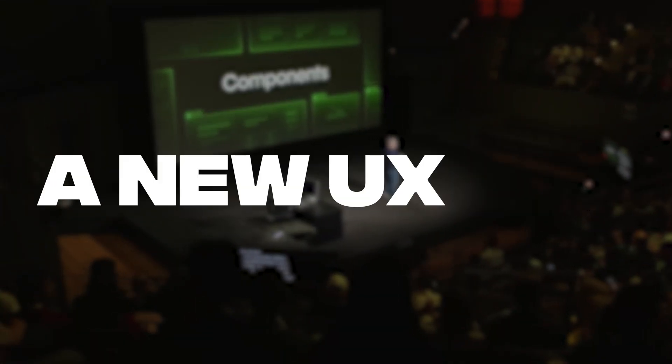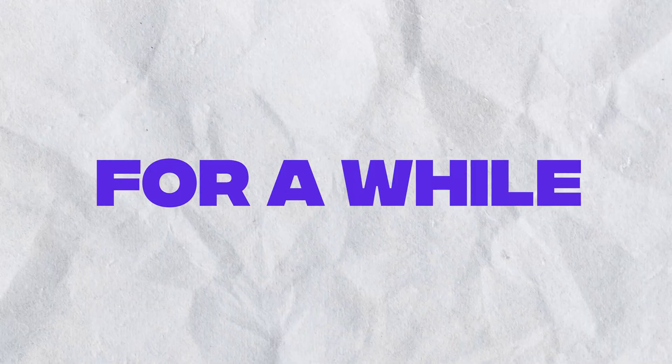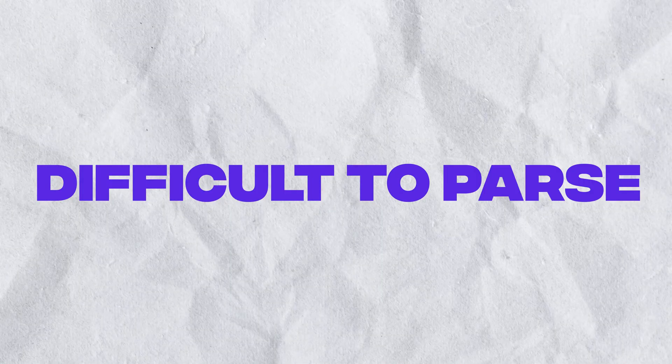Webflow just announced a new UX for components, and you're not going to be looking everywhere for your properties anymore. For a while, Webflow components were difficult to parse and even tougher to modify. You'd create a new Webflow component and you'd be digging around for the settings you want to modify.